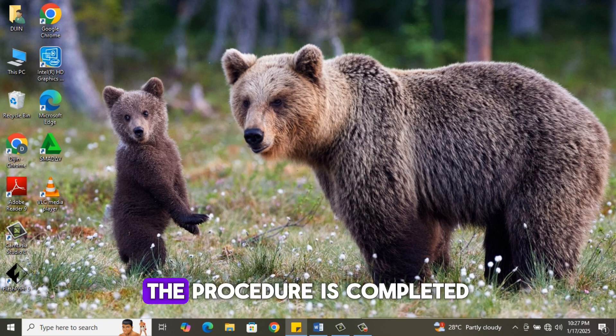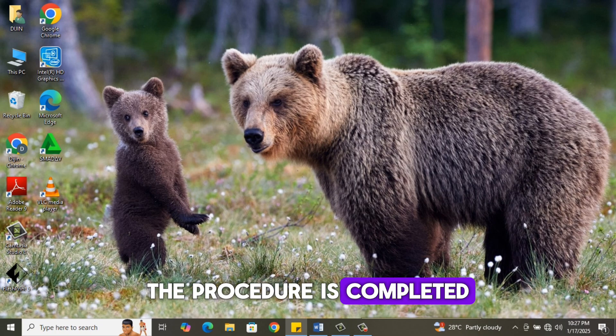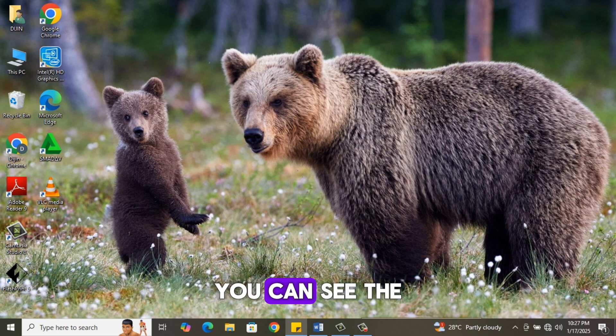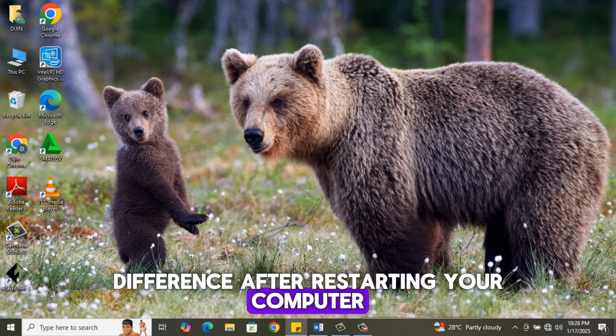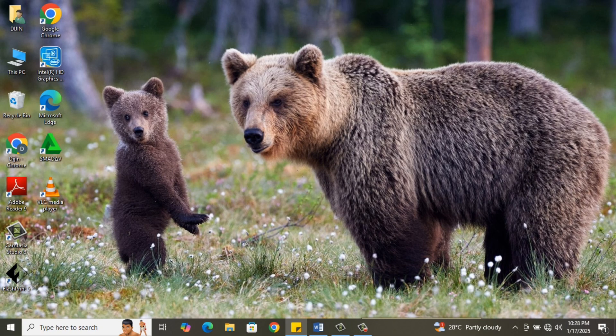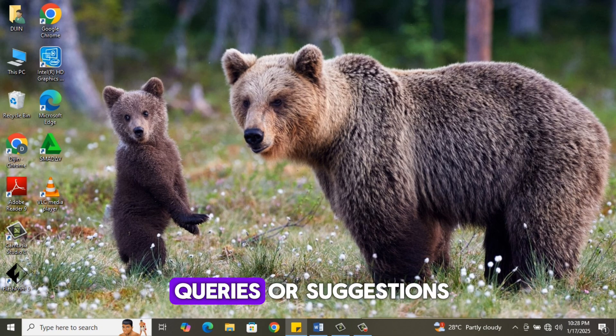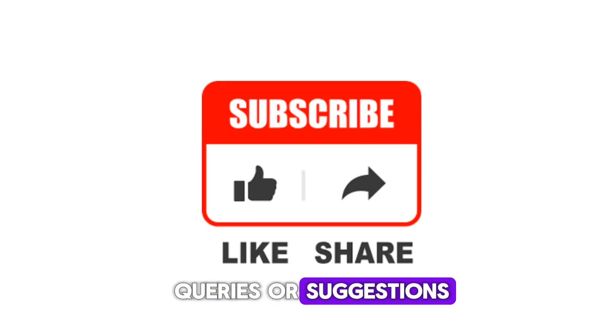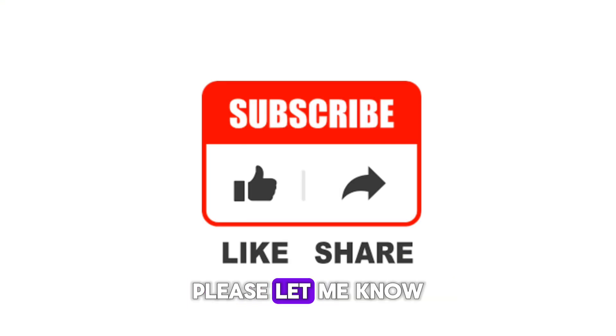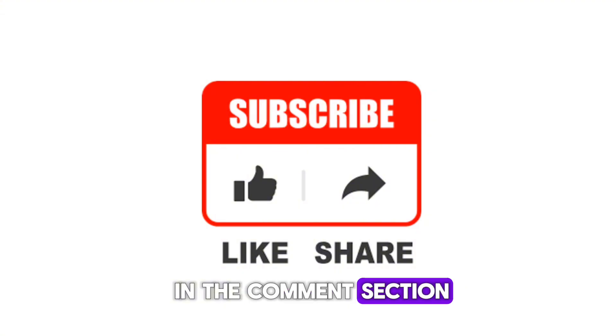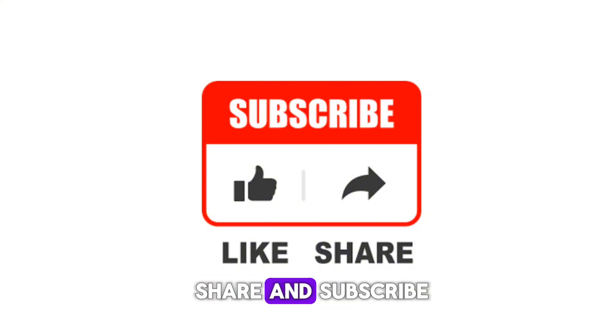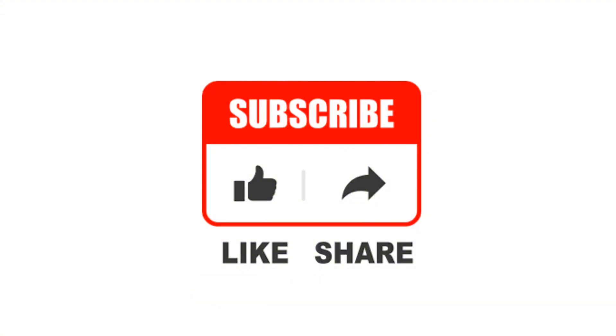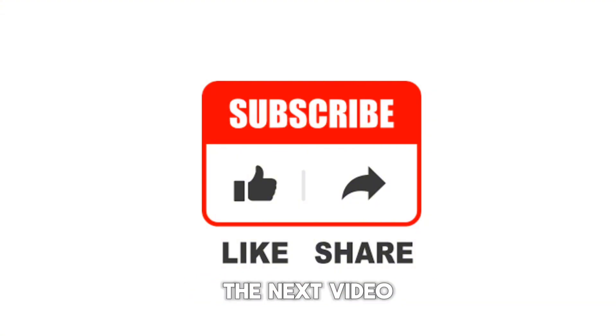You can see the difference after restarting your computer. If you have any queries or suggestions, please let me know in the comments section. Don't forget to like, share, and subscribe. See you guys in the next video. Thank you.